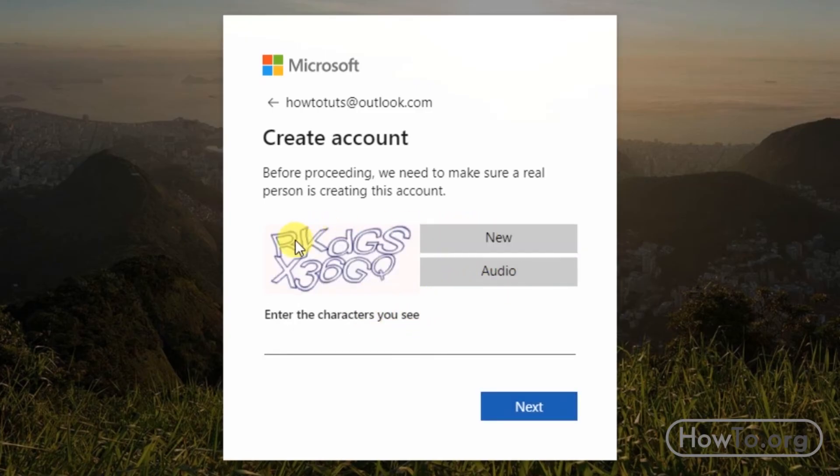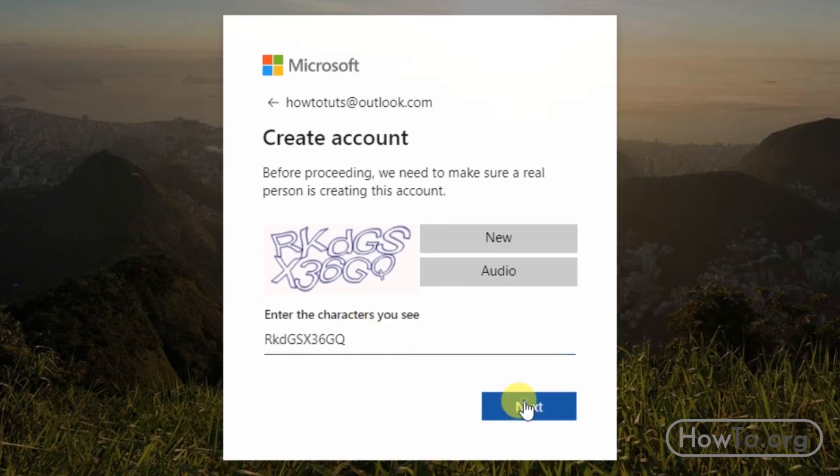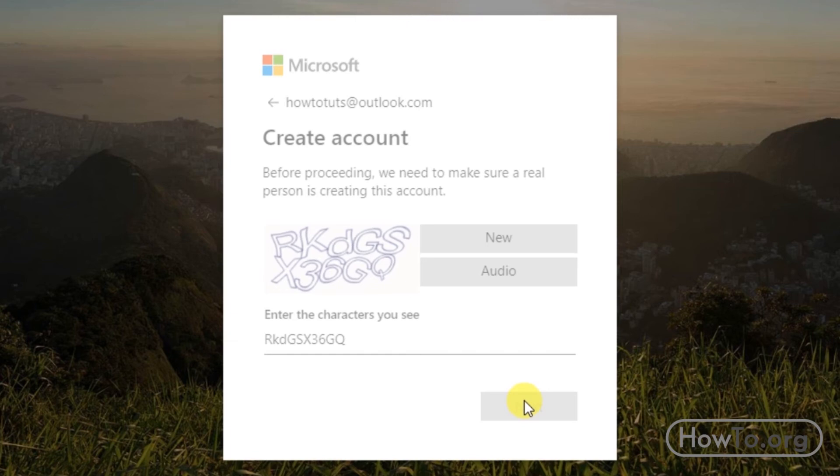All right, now we write what we see there. Click next, we wait a few seconds.